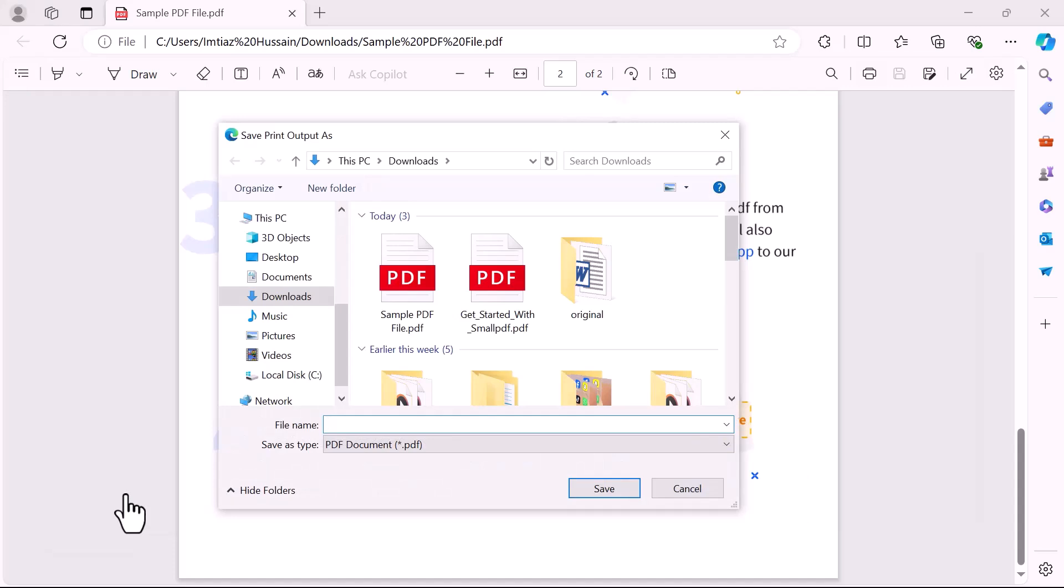Select the destination to save file and enter the file name. Once you are done, click save.